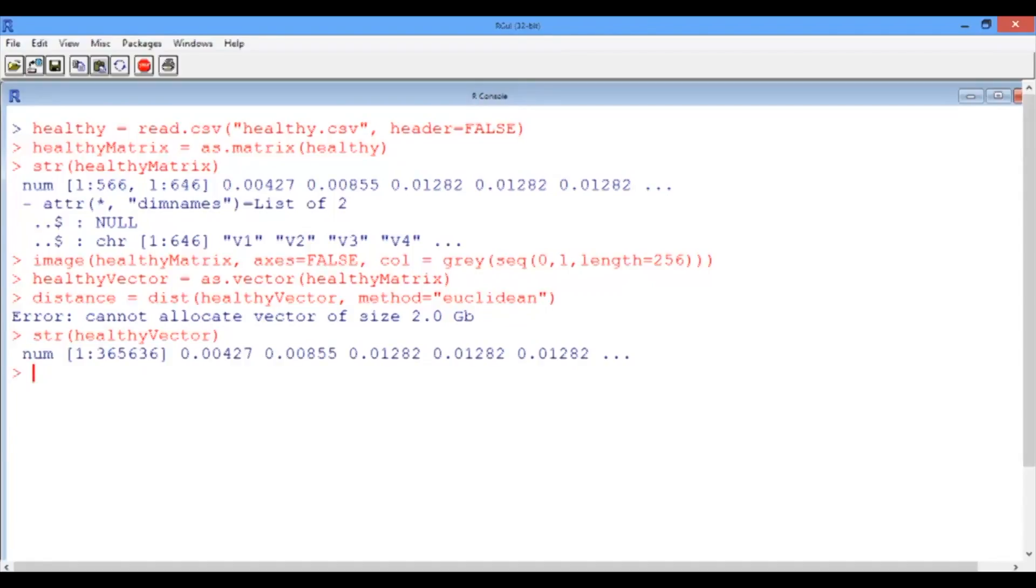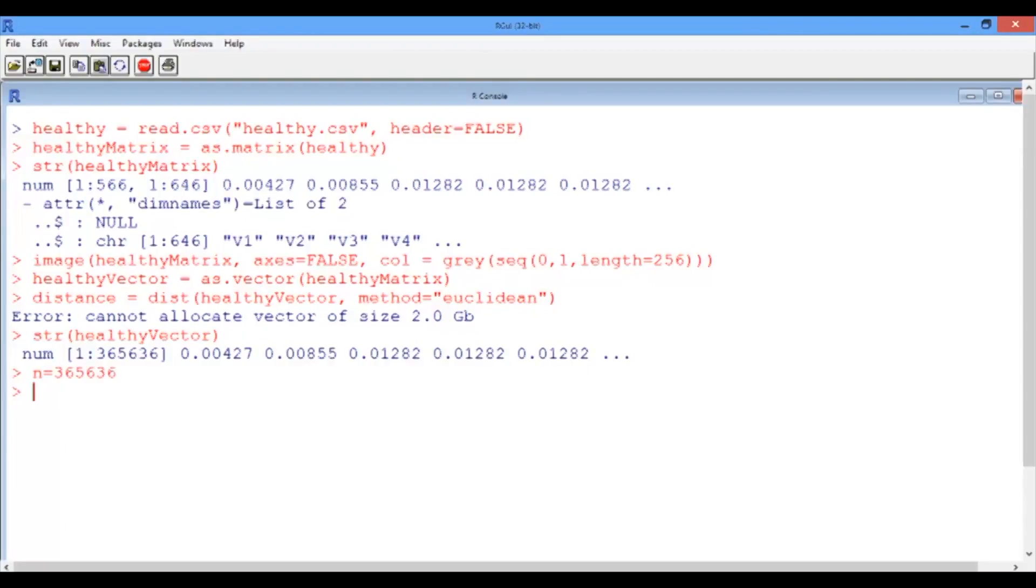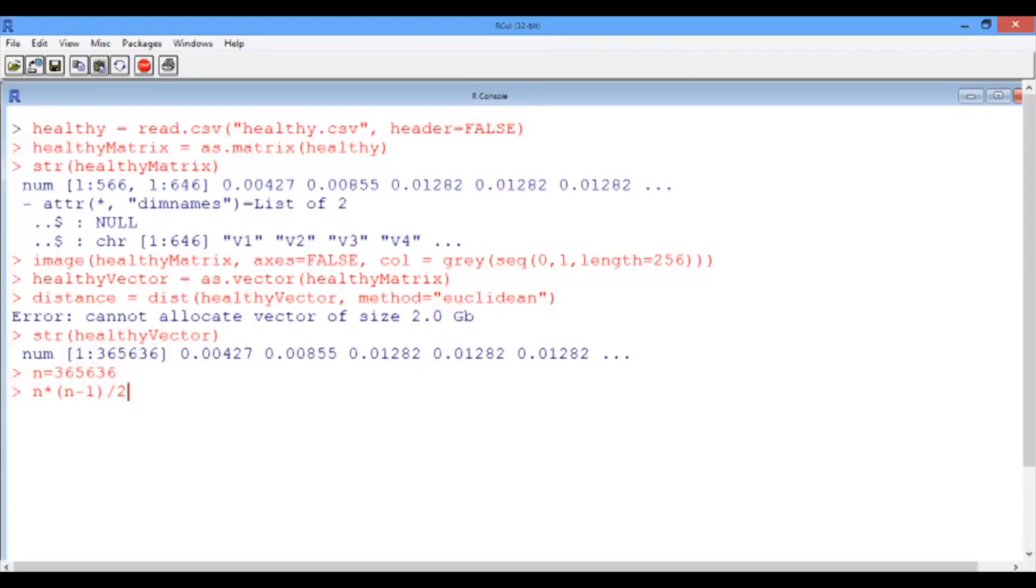The healthy vector has 365,636 elements. Let's call this number N. And remember from our previous video that for R to calculate the pairwise distances, it would actually need to calculate N times N minus 1 divided by 2 of these values and then store them in the distance matrix. Let's see how big this number is. Wow. Of course R would complain. It's 67 billion values that we're asking R to store in a matrix.